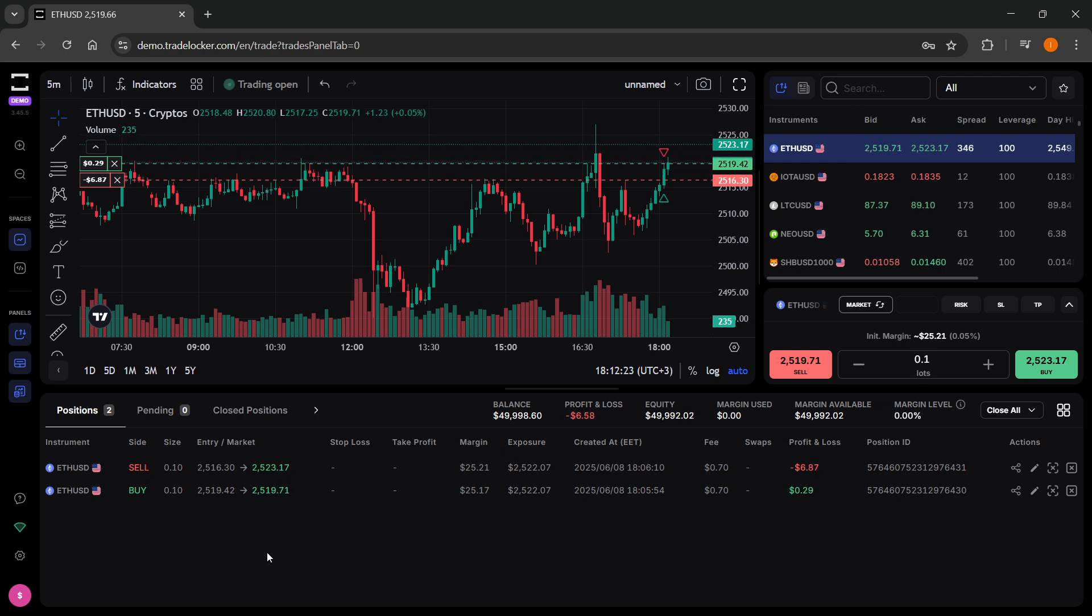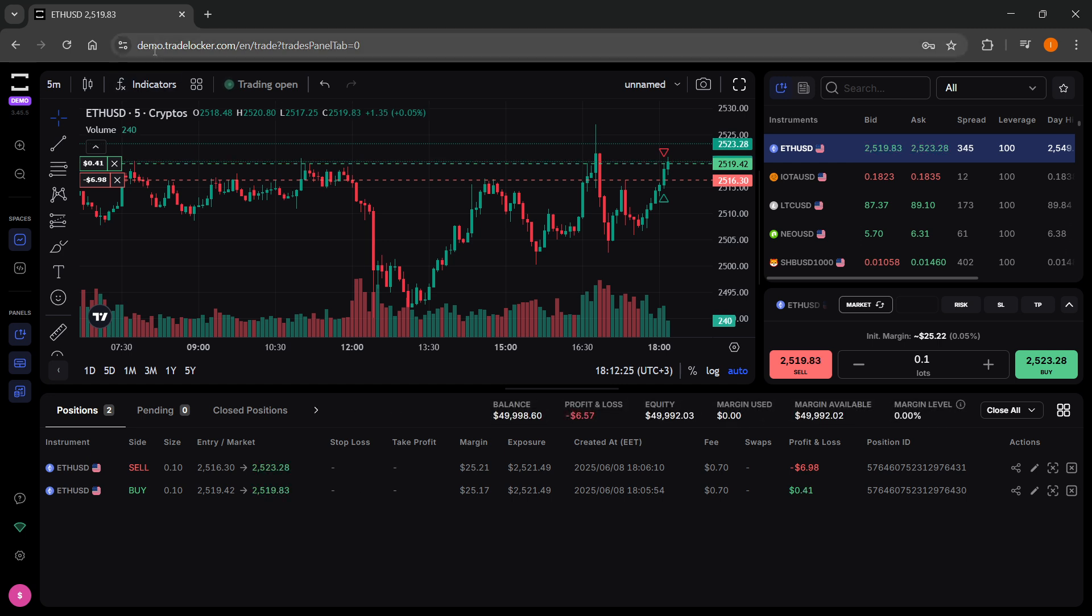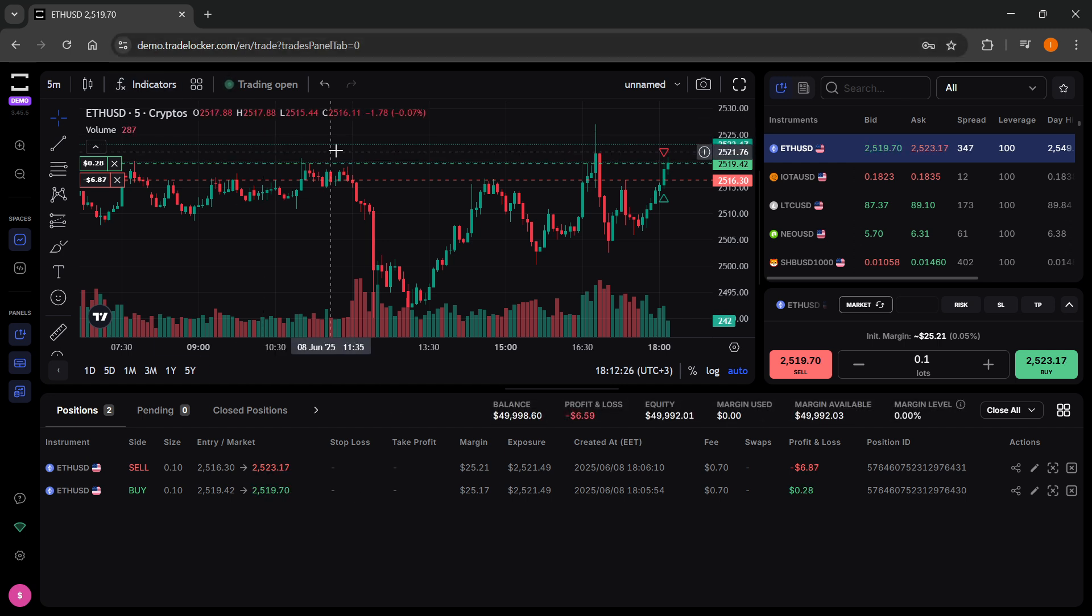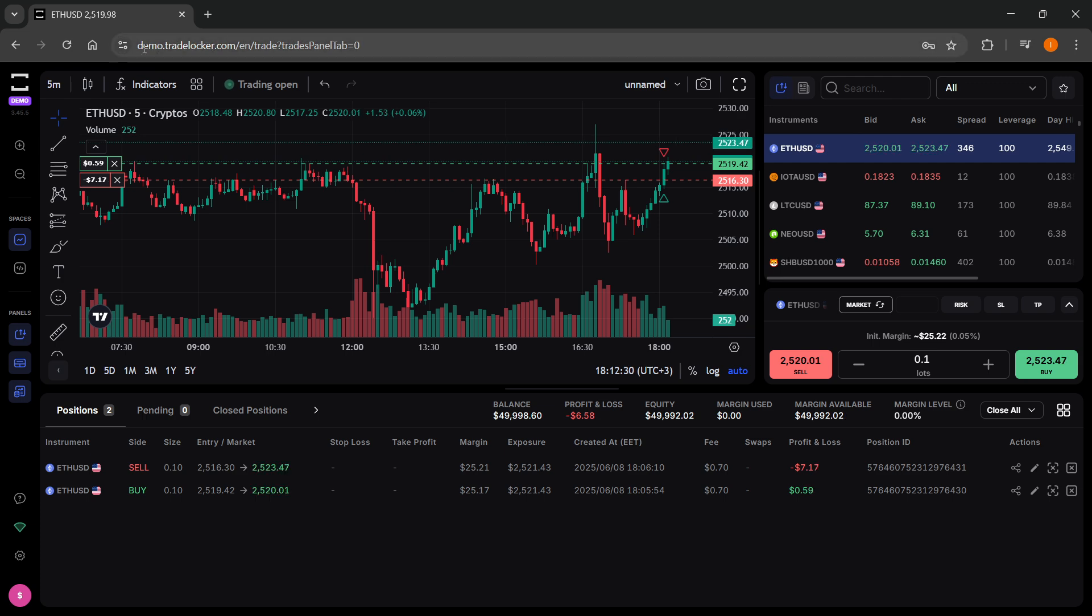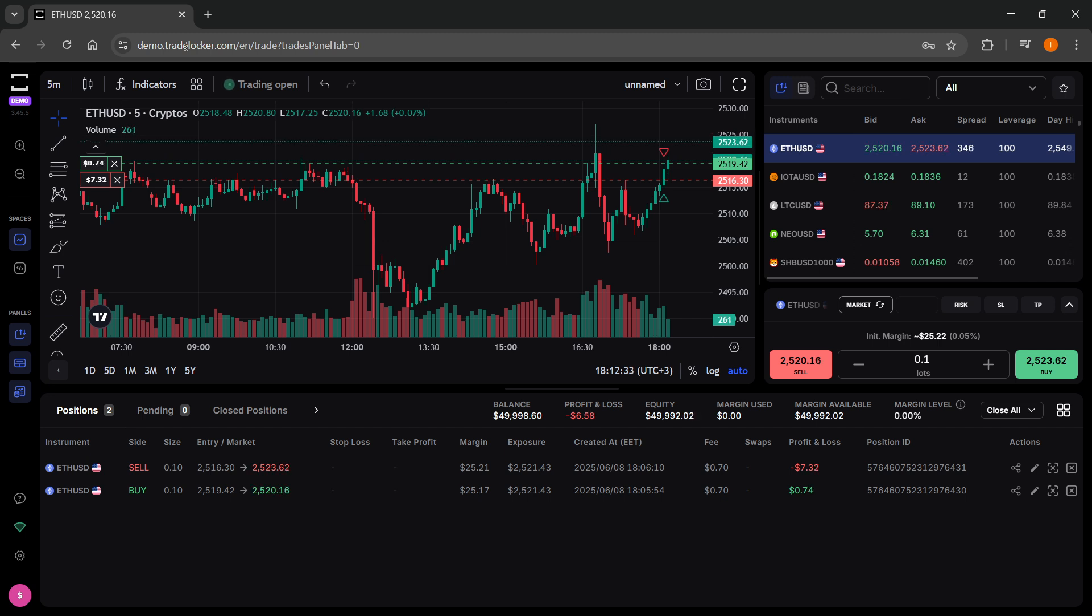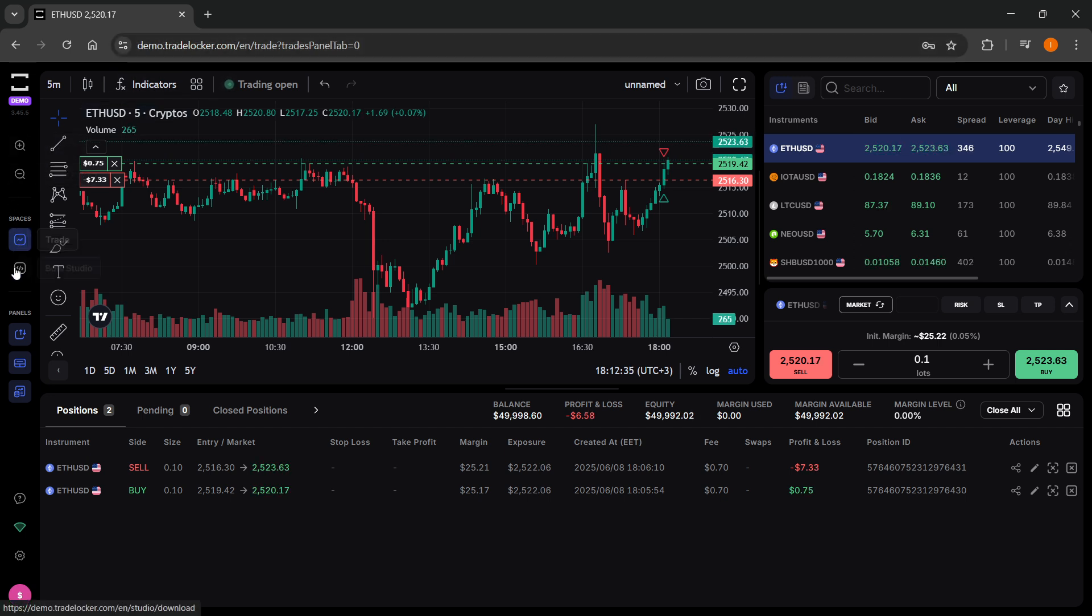Once you're signed into your account, either a demo account or a live account, which you can do on demo.tradelocker.com for the demo account or live.tradelocker.com for the live account, you want to go to spaces here on the left and click on trade.